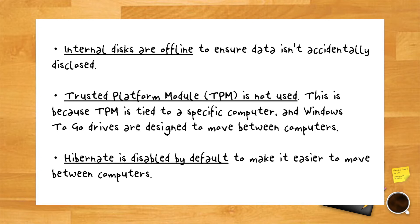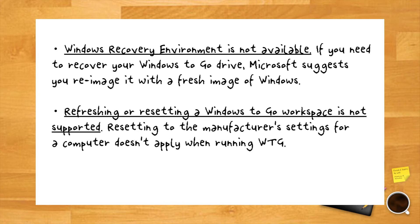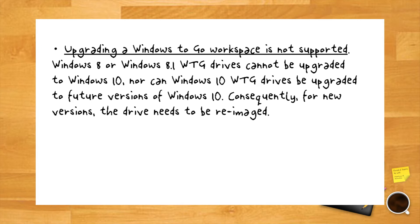Hibernate is disabled by default to make it easier to move between computers. Windows recovery environment is not available. If you need to recover your Windows to go drive, Microsoft suggests you re-image it with a fresh image of Windows. Refreshing or resetting a Windows to go workspace is not supported. Resetting to the manufacturer's settings for a computer doesn't apply when running WTG. Upgrading a Windows to go workspace is not supported. Windows 8 or Windows 8.1 WTG drives cannot be upgraded to Windows 10, nor can Windows 10 WTG drives be upgraded to future versions of Windows 10. Consequently, for new versions the drive needs to be re-imaged.